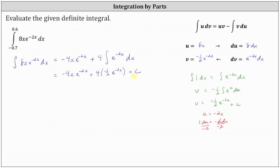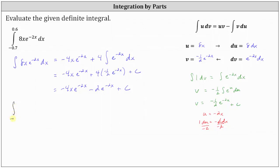Our antiderivative is negative 4x e to the power of negative 2x minus 2e to the power of negative 2x plus c. Now we can evaluate the definite integral. Going back to the original definite integral, we have the integral from negative 0.7 to 0.6 of 8x e to the power of negative 2x dx.